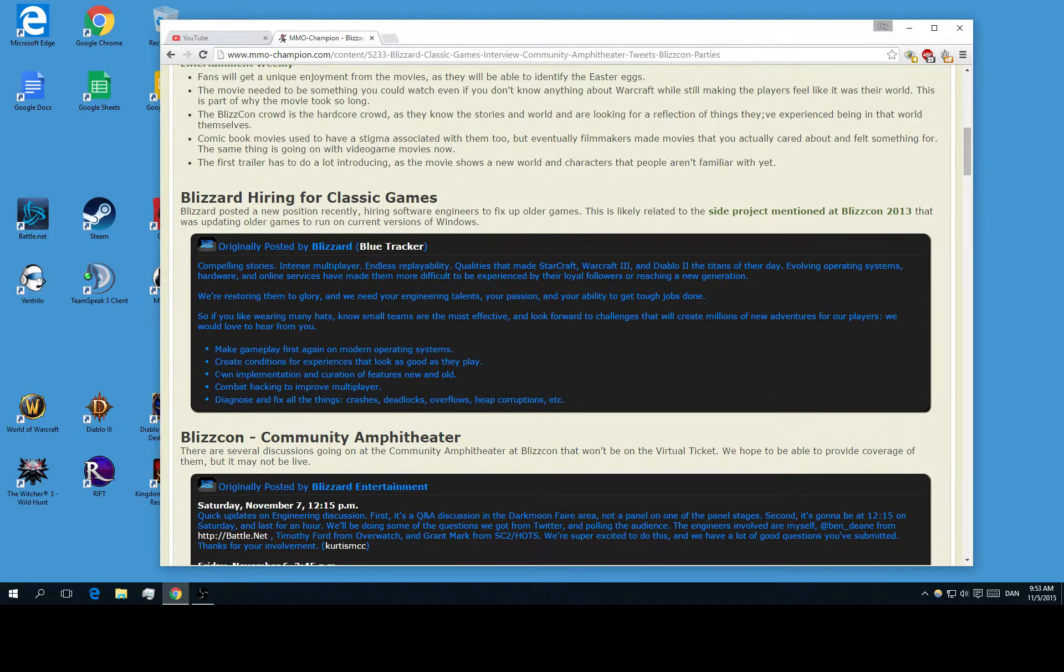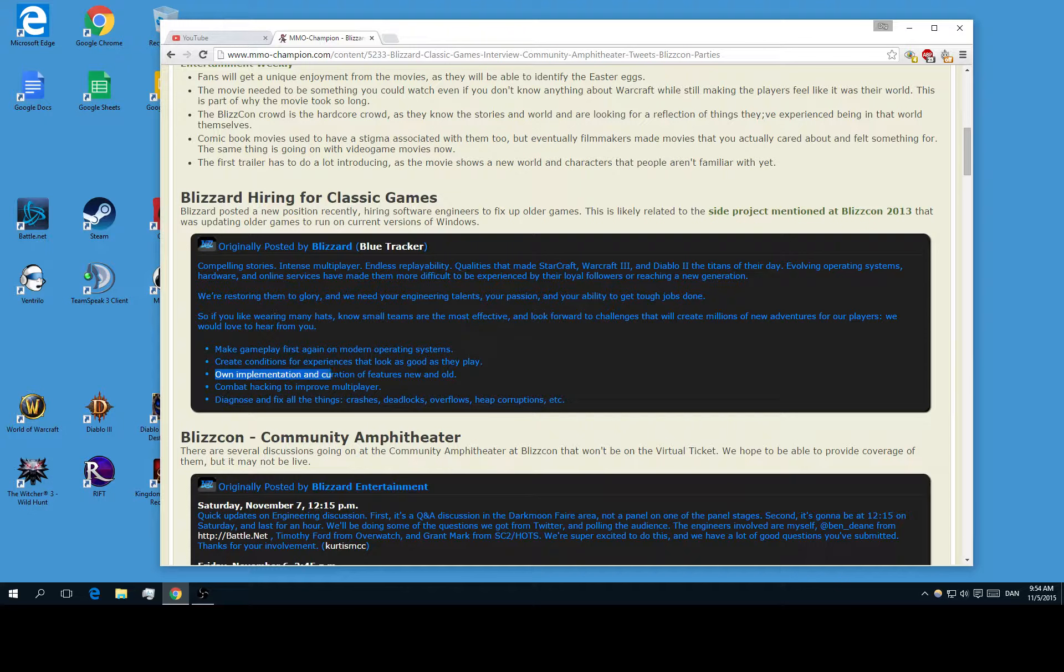Own implementation and creation of features new and old. I'm not quite sure what this means, but yeah.